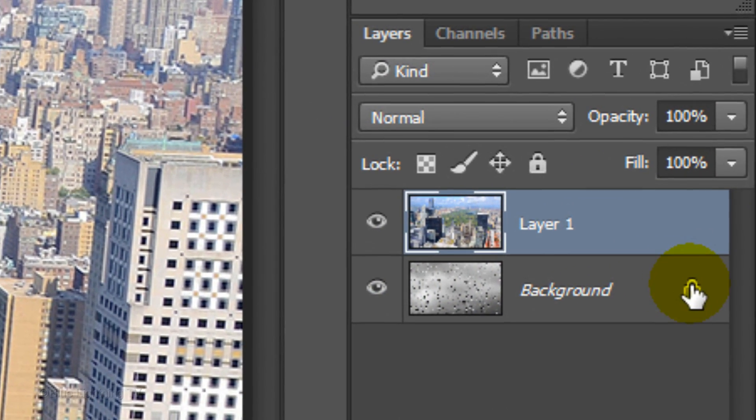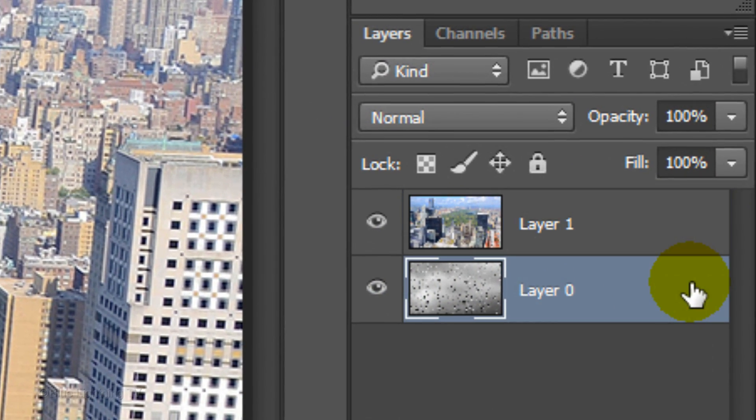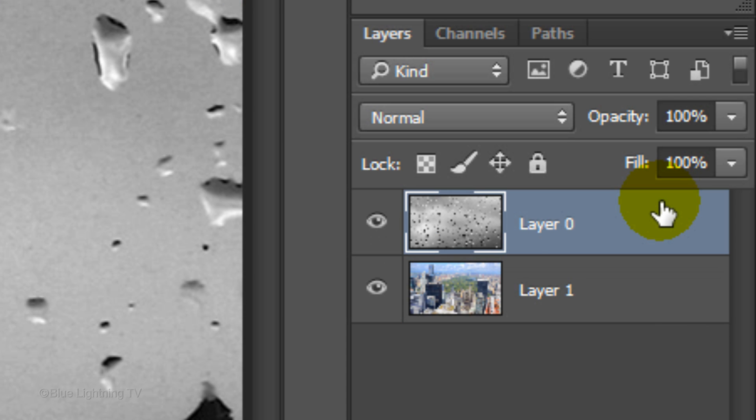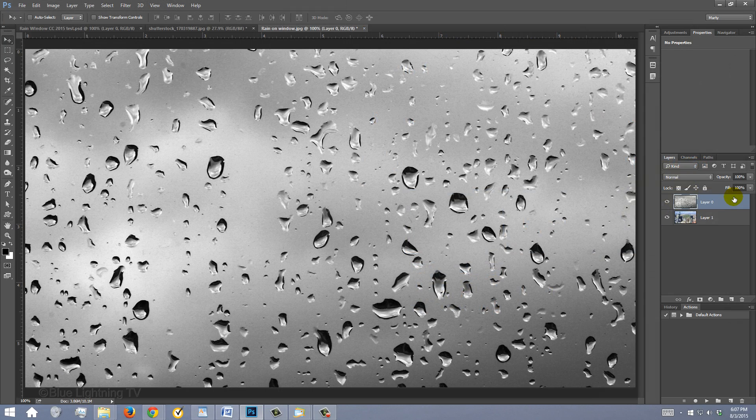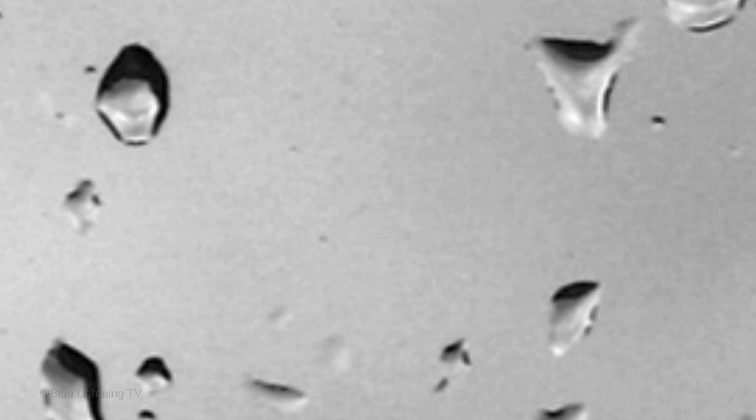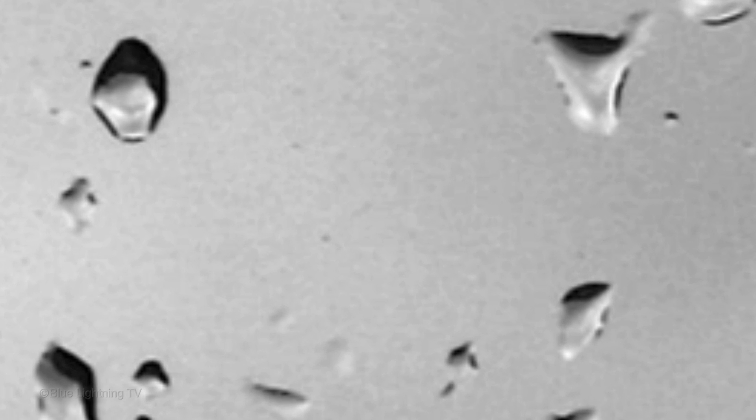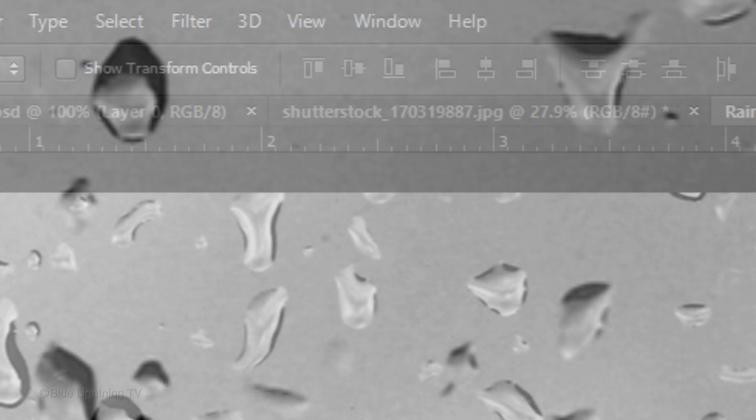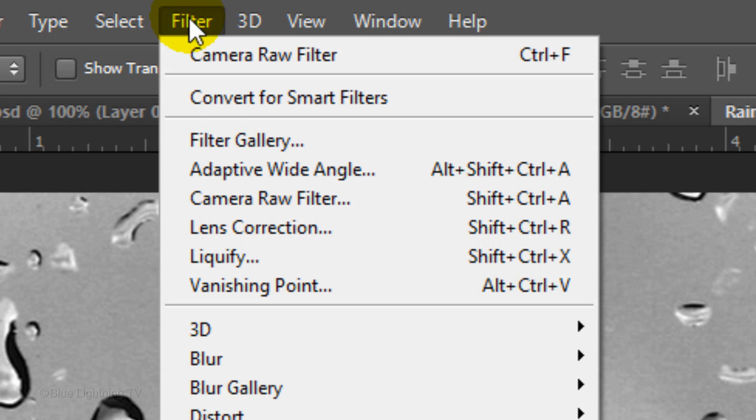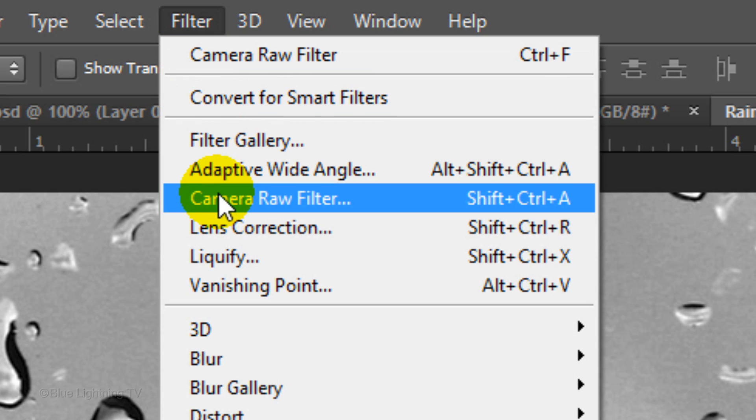Click the Lock icon to unlock the background. Drag the raindrops layer above your photo. If you look closely at the raindrops image, you'll notice there's a lot of noise or grain in the photo. To minimize this, go to Filter and Camera Raw Filter.